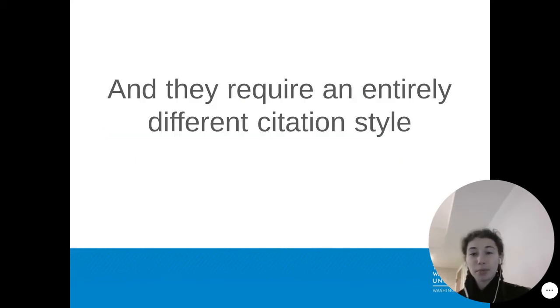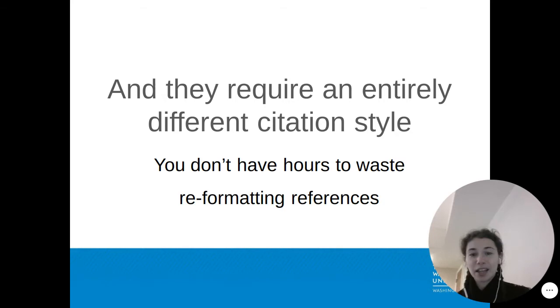The problem is, this new journal requires an entirely different citation style. And you don't have hours to waste reformatting all the references for your paper.